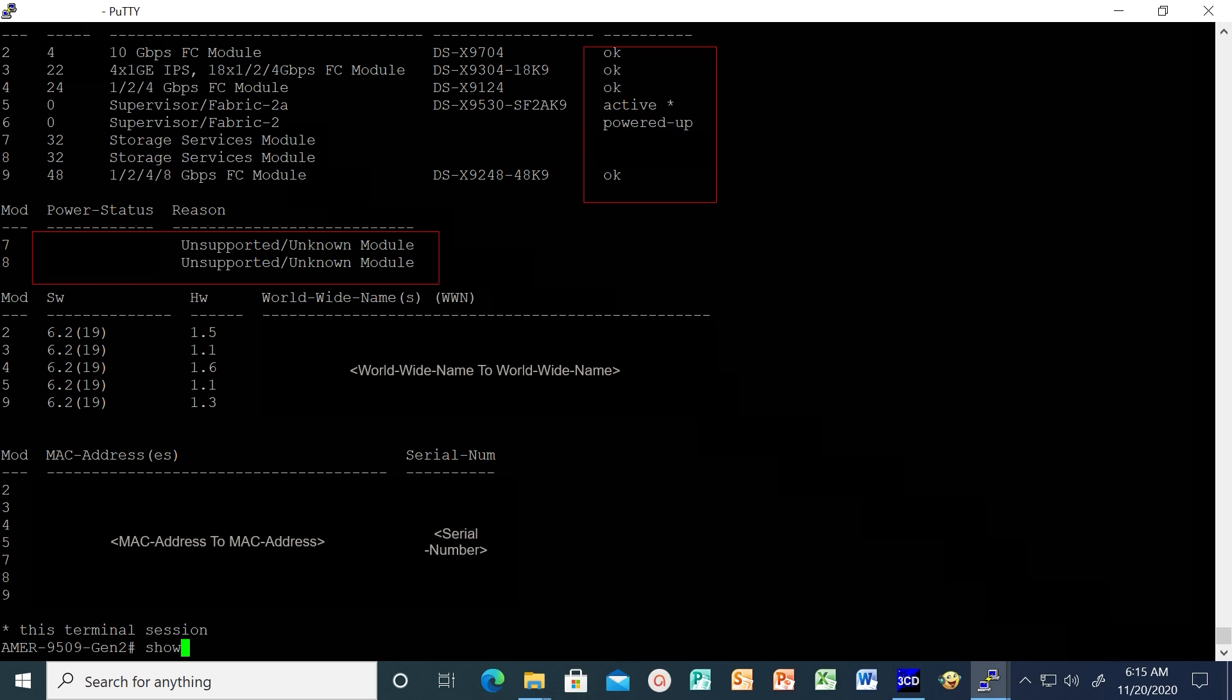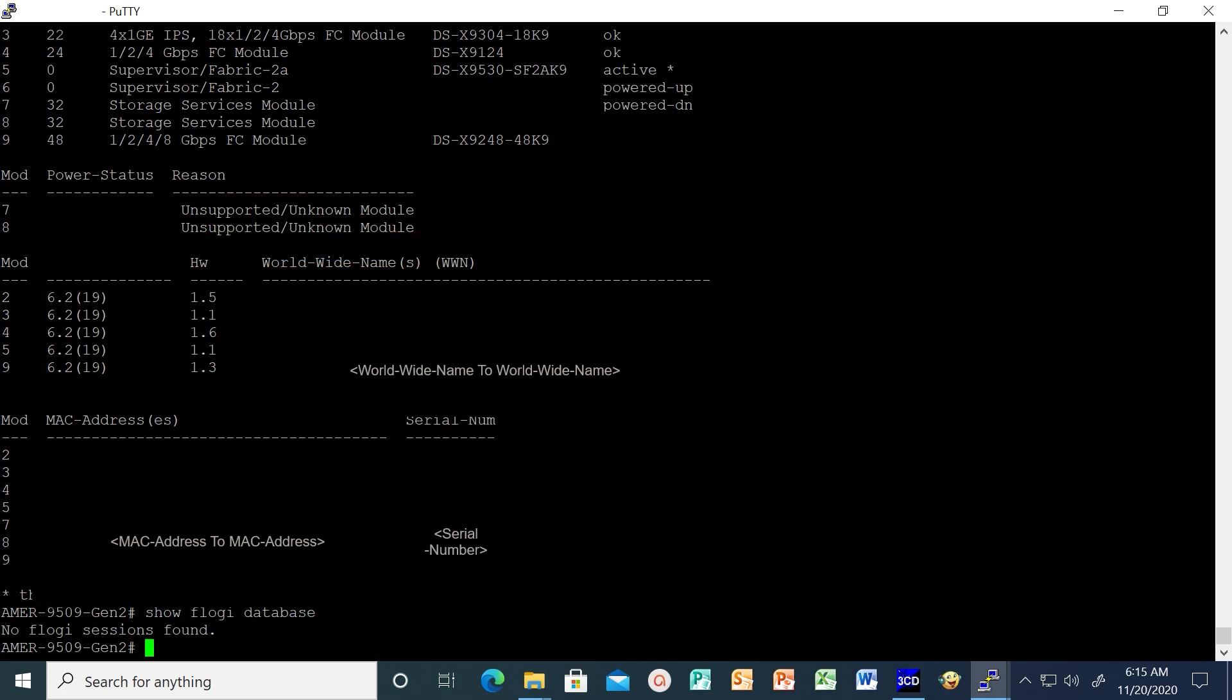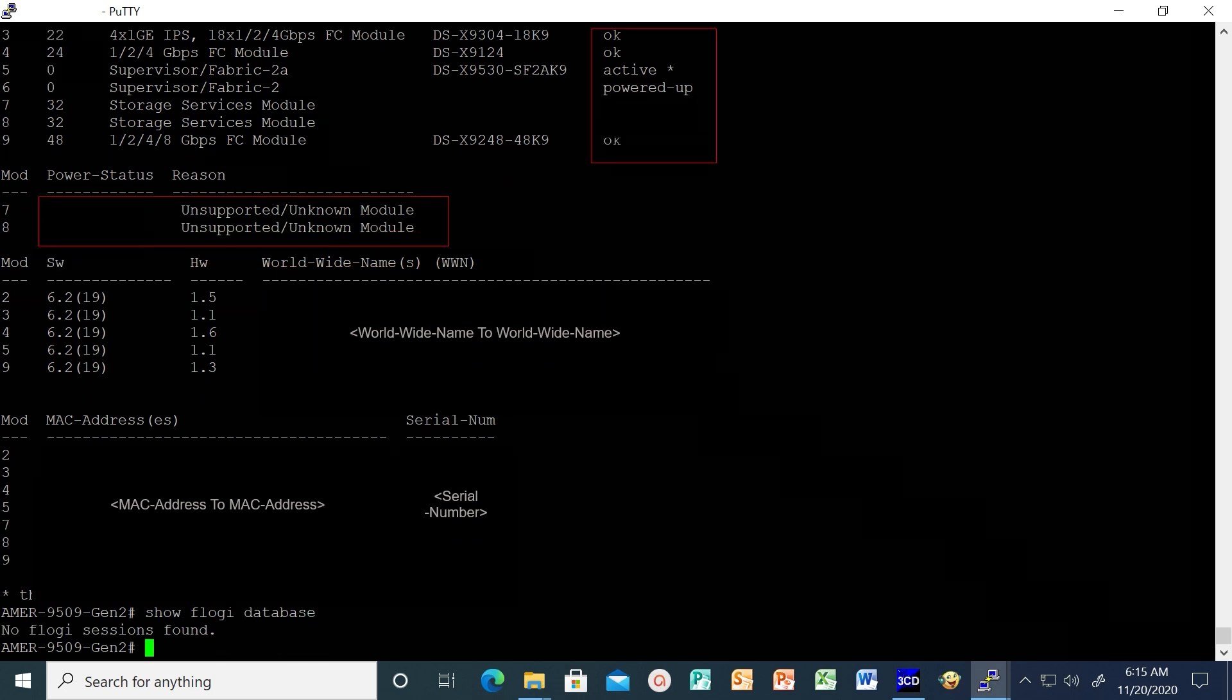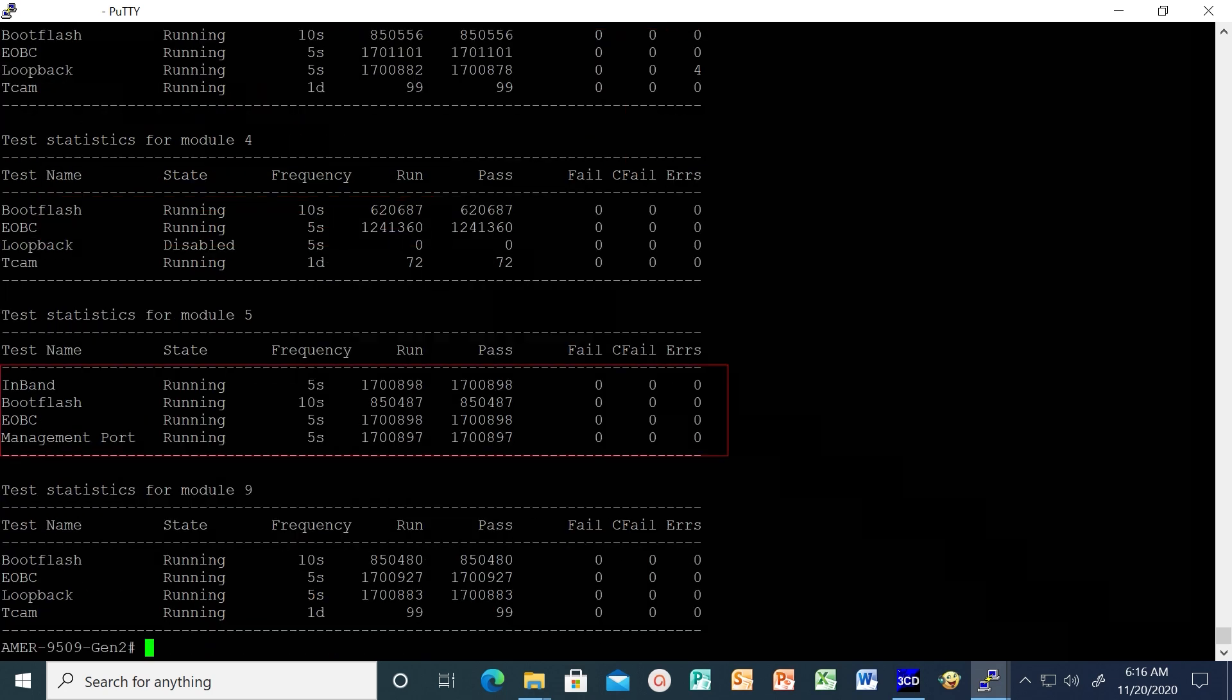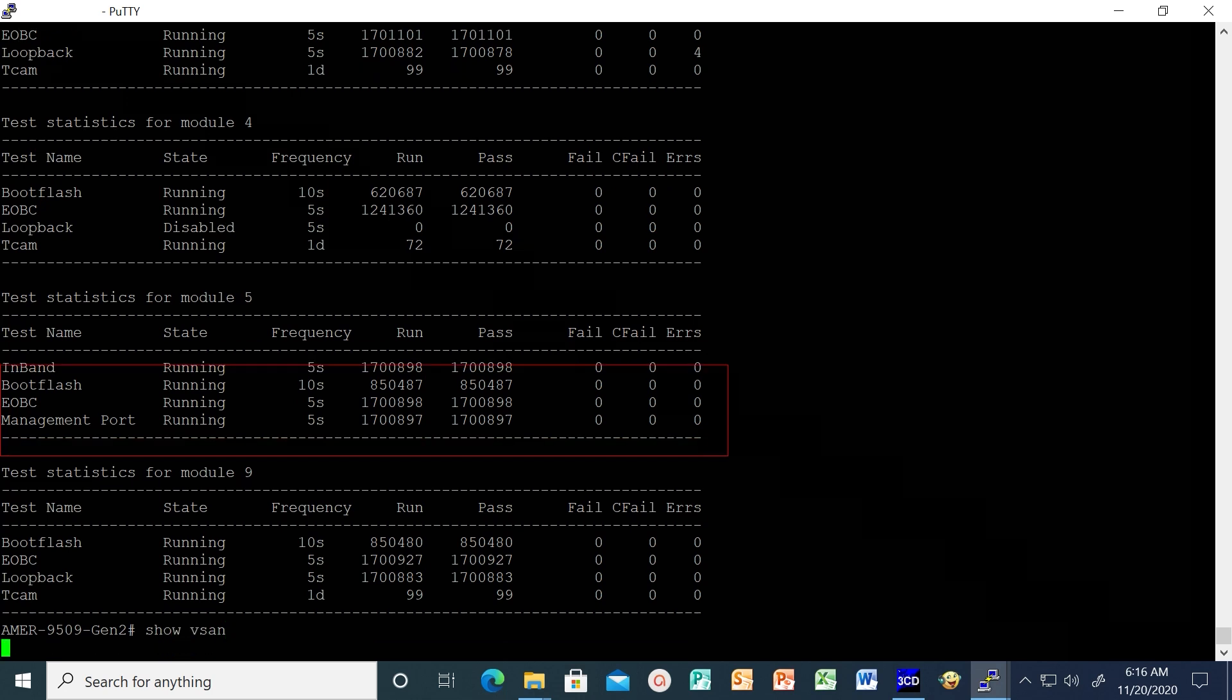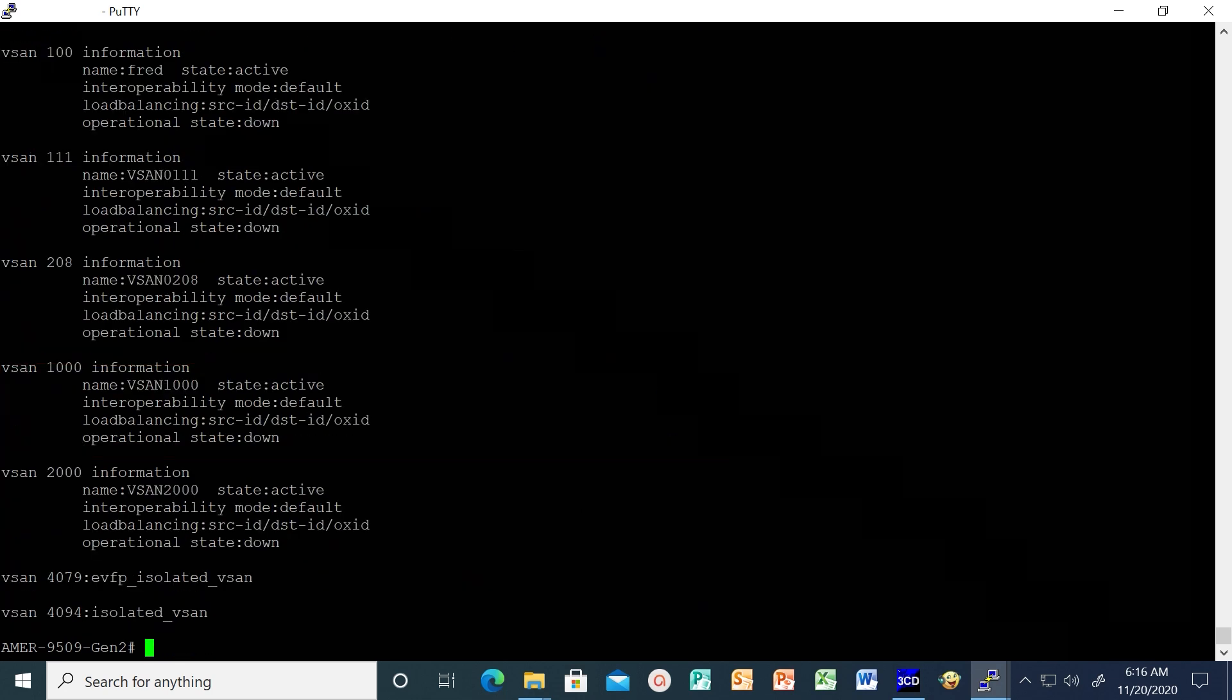Execute command show FLOGI database and take note of number of logins before the upgrade. Check the output of show system health statistics to verify the switch health management status. Run command show VSAN to confirm if the VSANs on the switch are active.